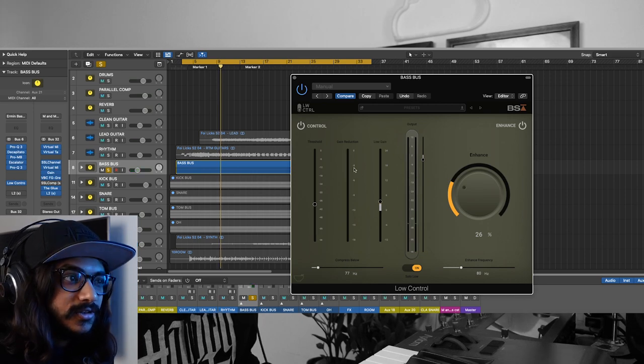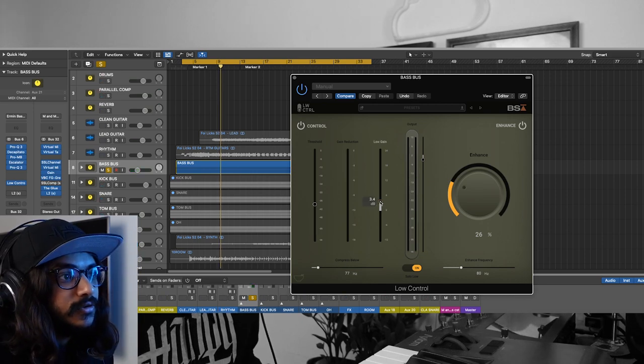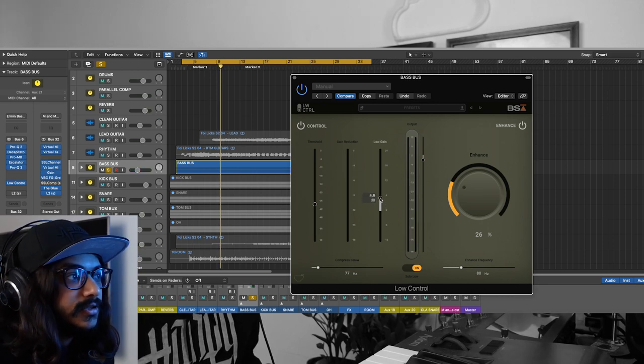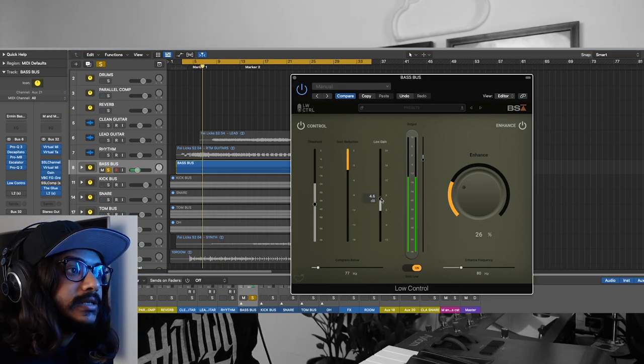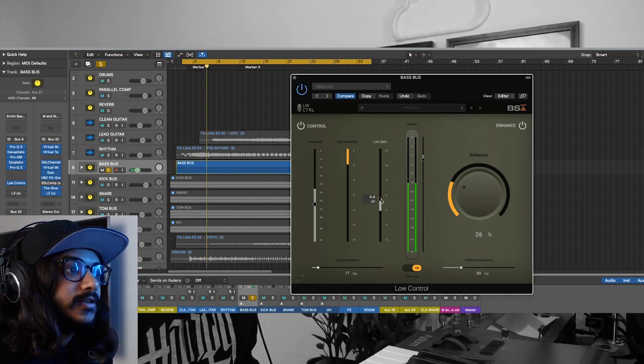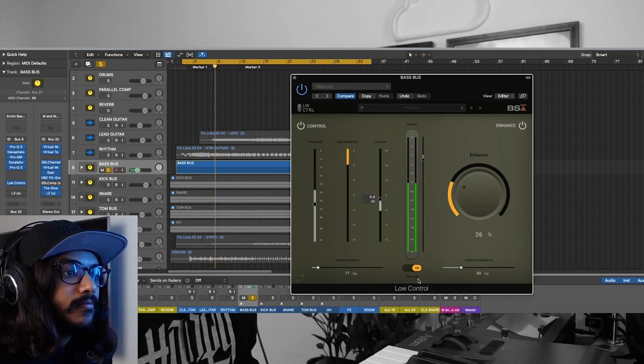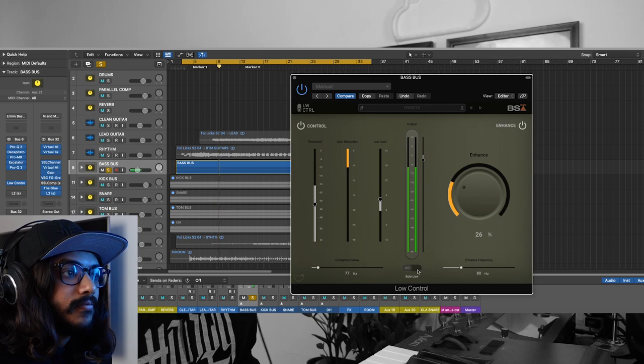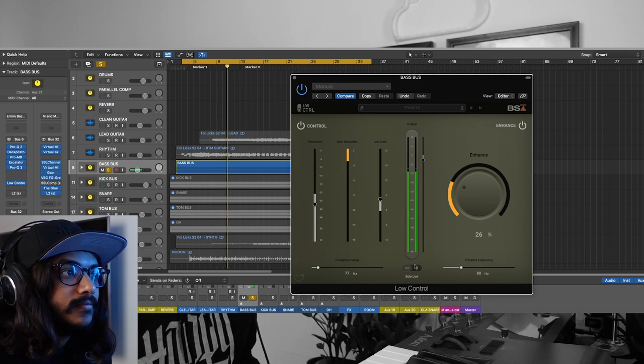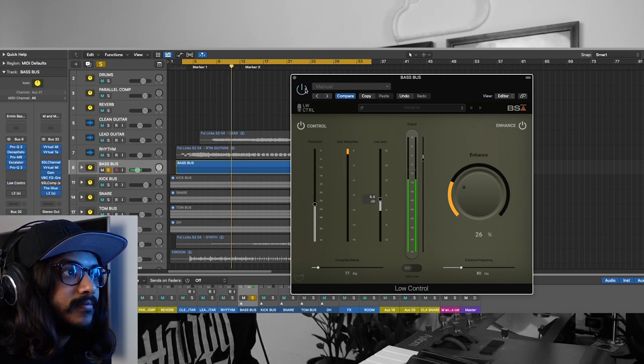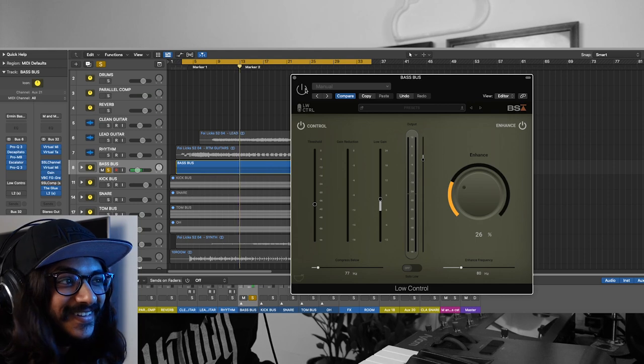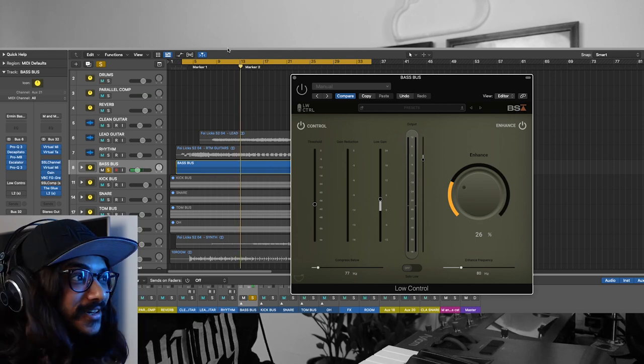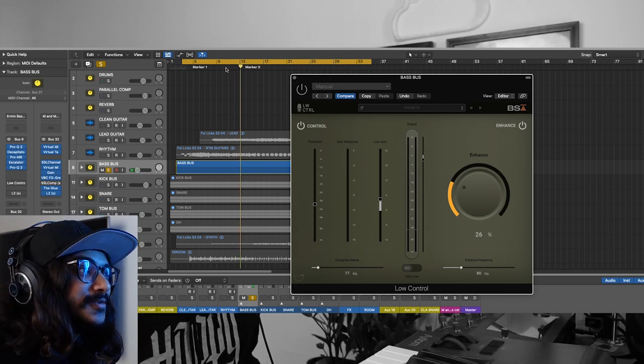We have a gain reduction of around 4 dB, so I could boost somewhere around 4 dB and check out how that sounds. Without it, it just sounds like half the track is missing.